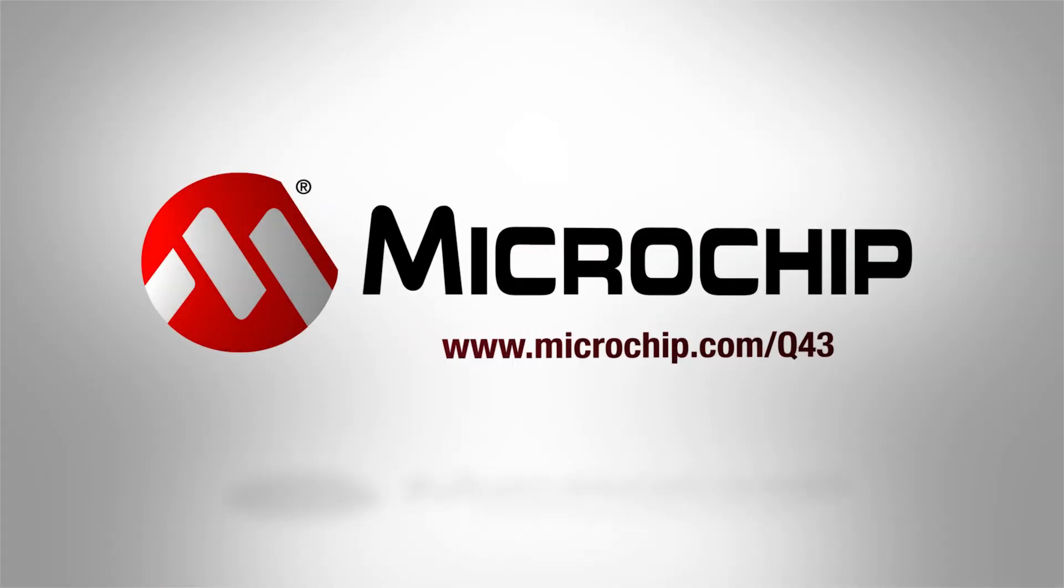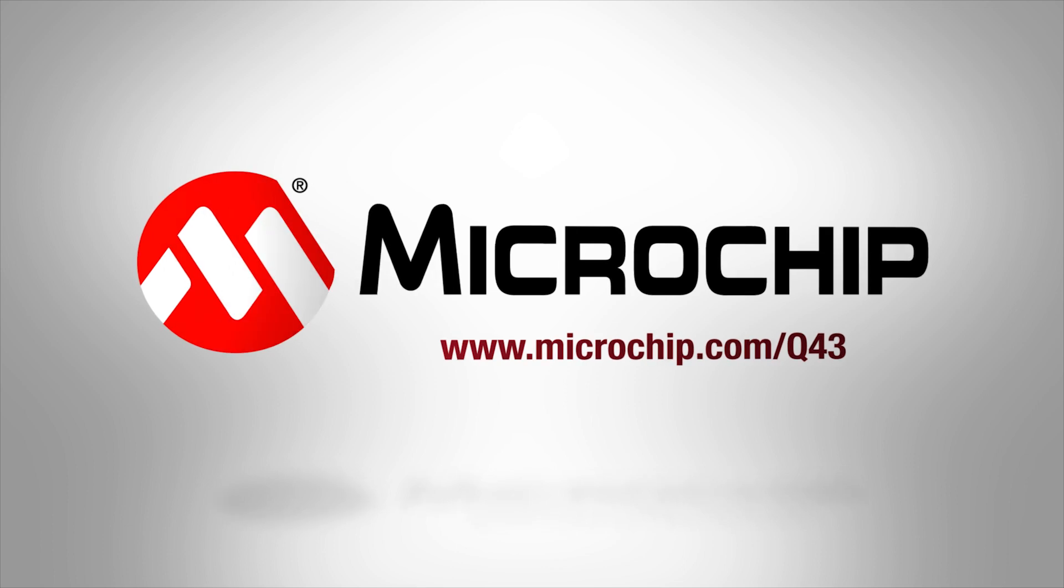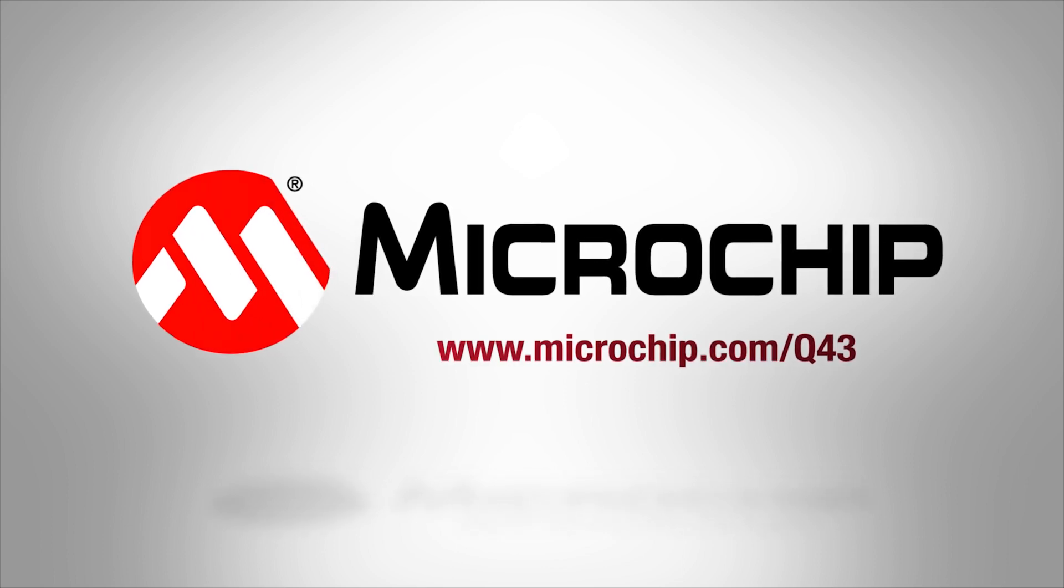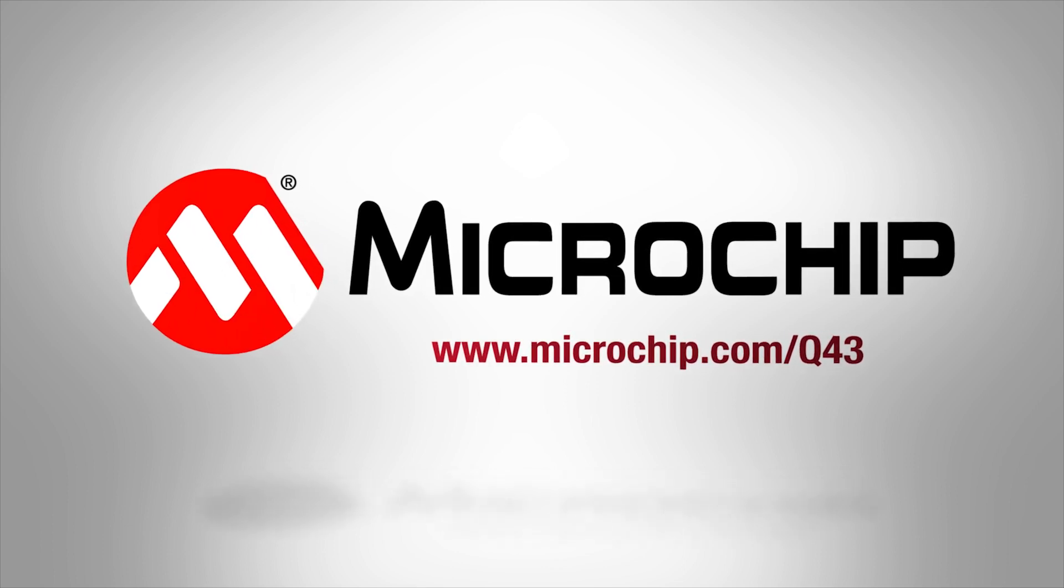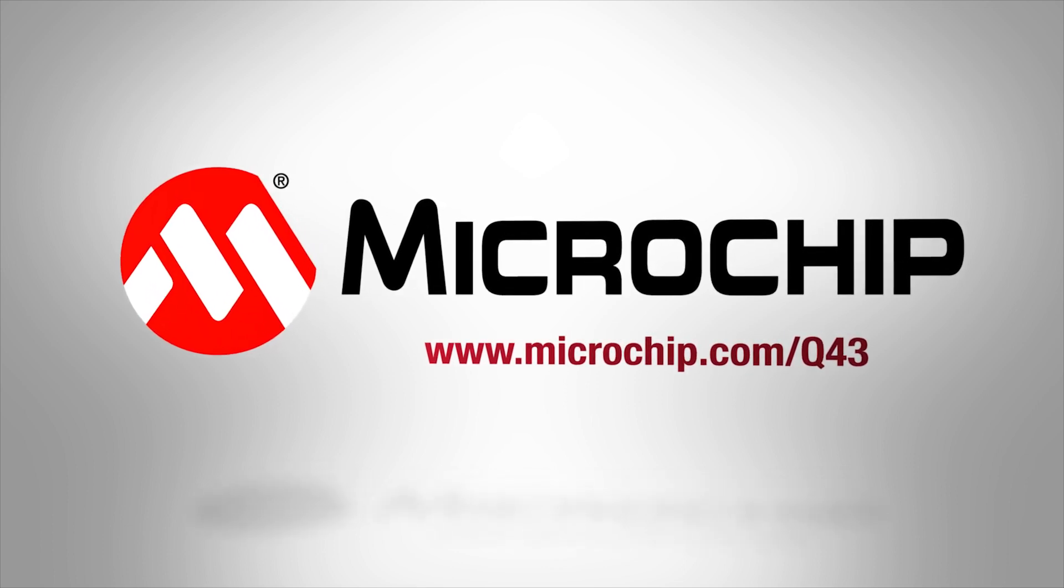For more information on the PIC18-Q43 microcontrollers please visit the link on your screen. Thank you for watching.